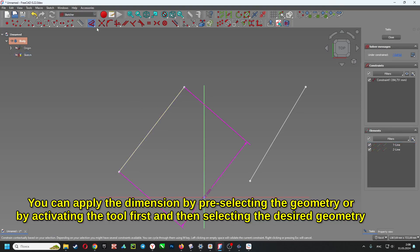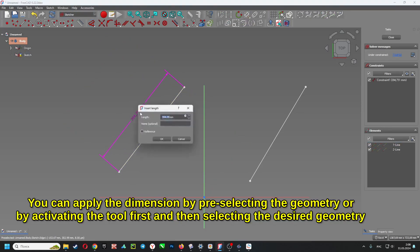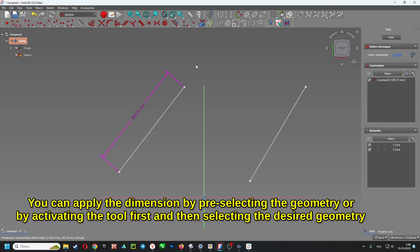You can apply the dimension by pre-selecting the geometry or by activating the tool first and then selecting the desired geometry.